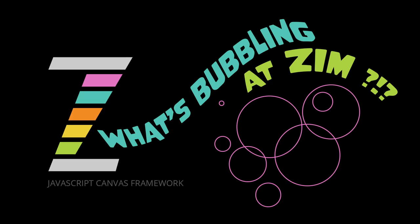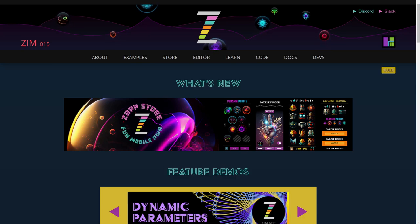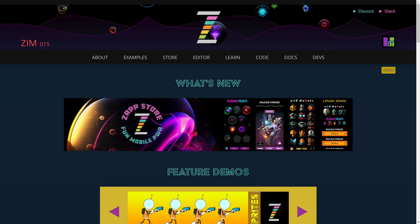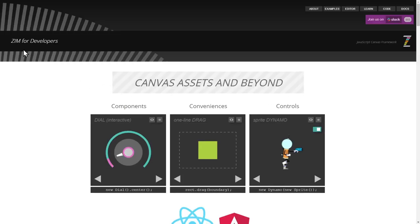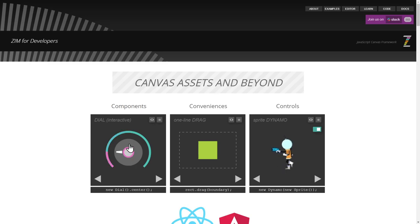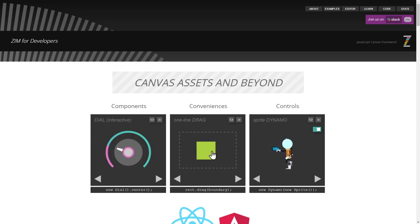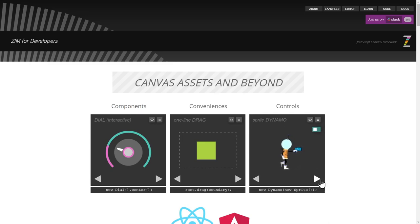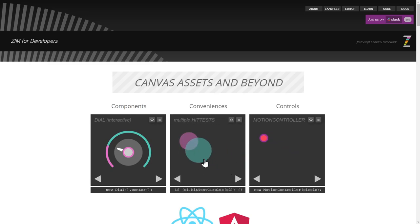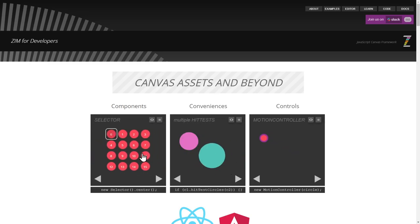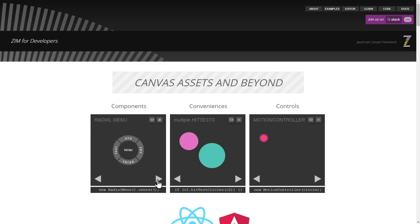Let's go to the Zim site now at zimjs.com and we'll press on devs right there for the Zim for developers site. Here we show how to bring Zim into our development environments with all these components, conveniences, and controls and you can cycle through these and see different types. Hit tests and other components.